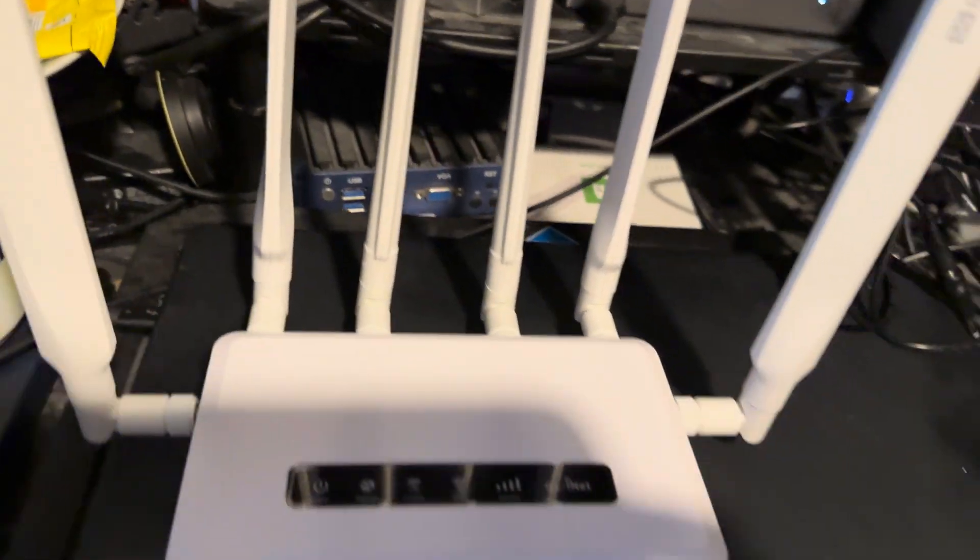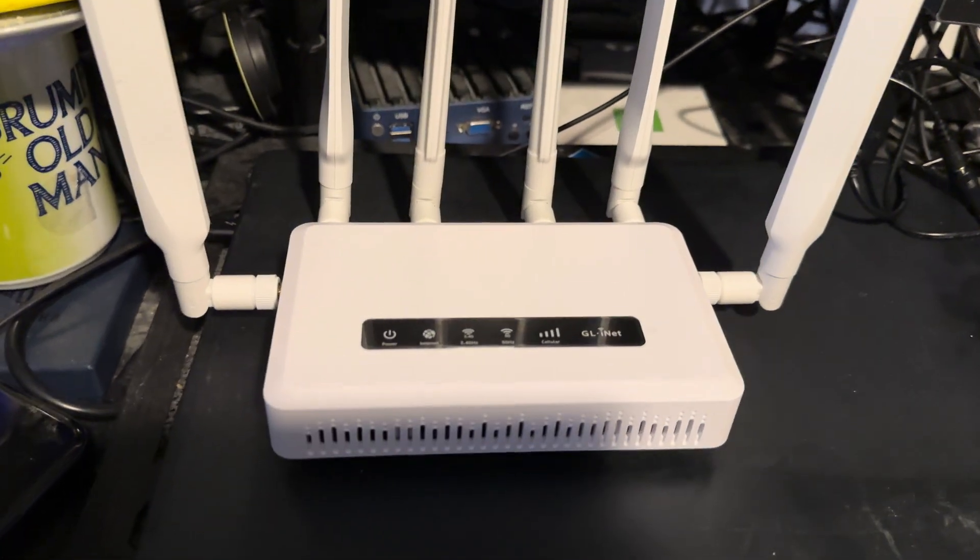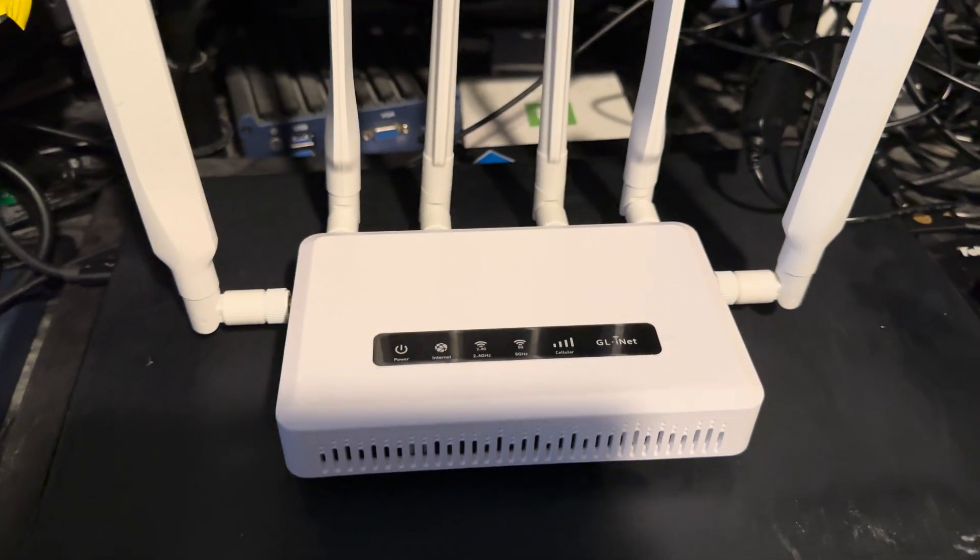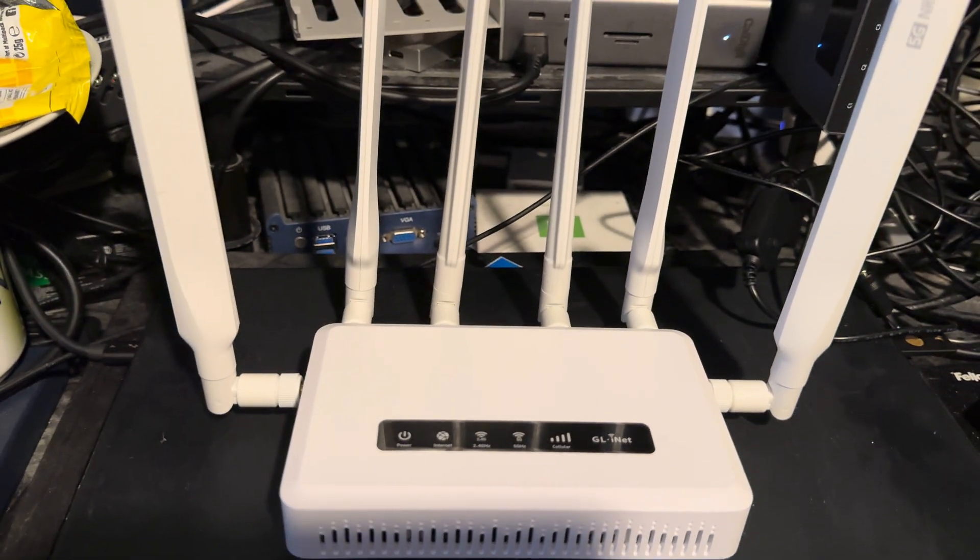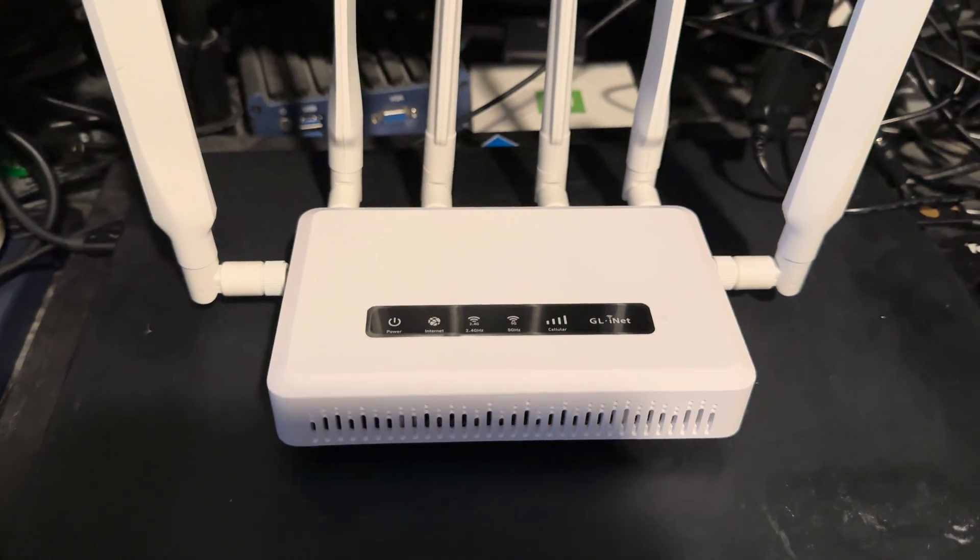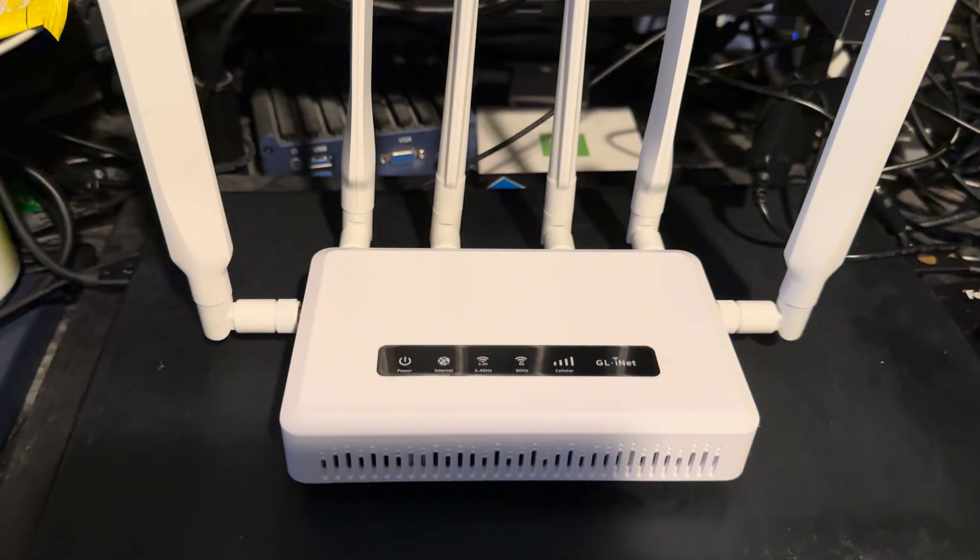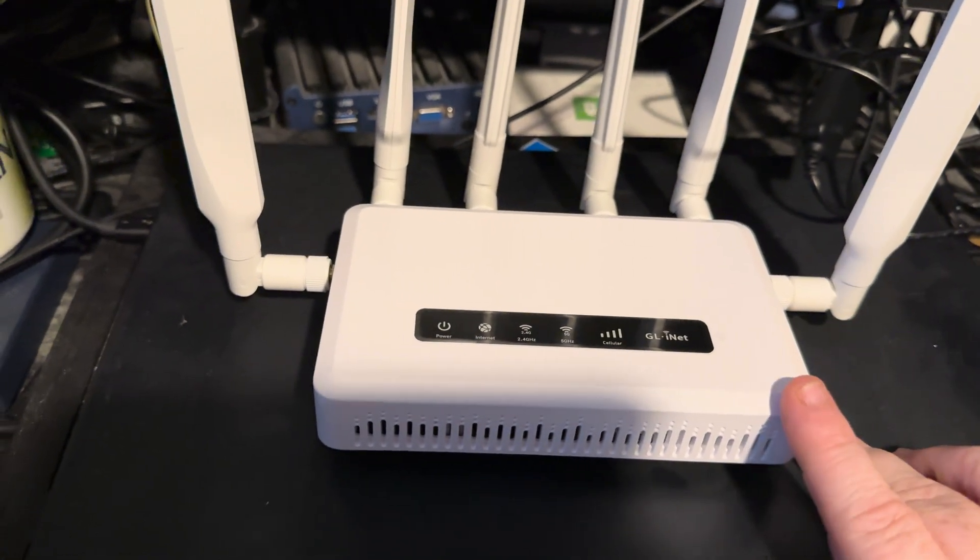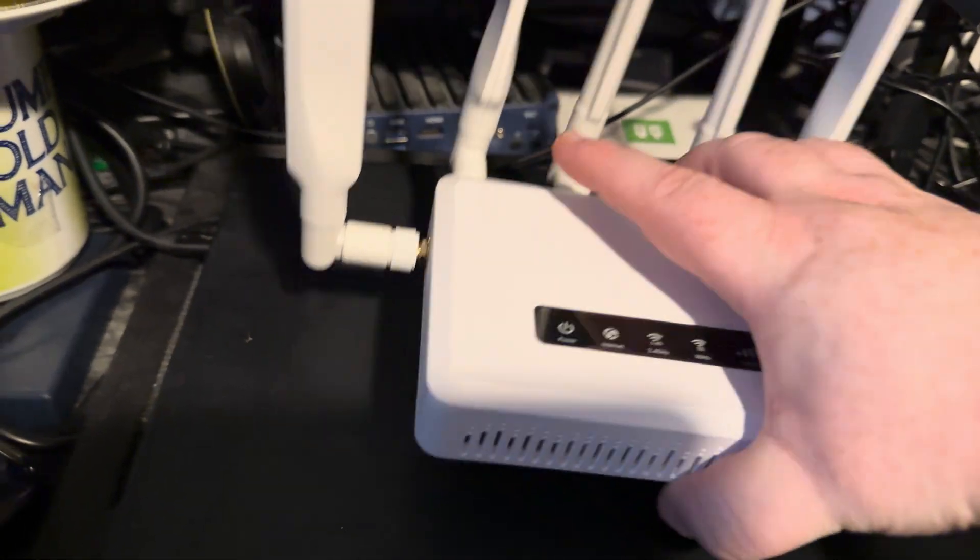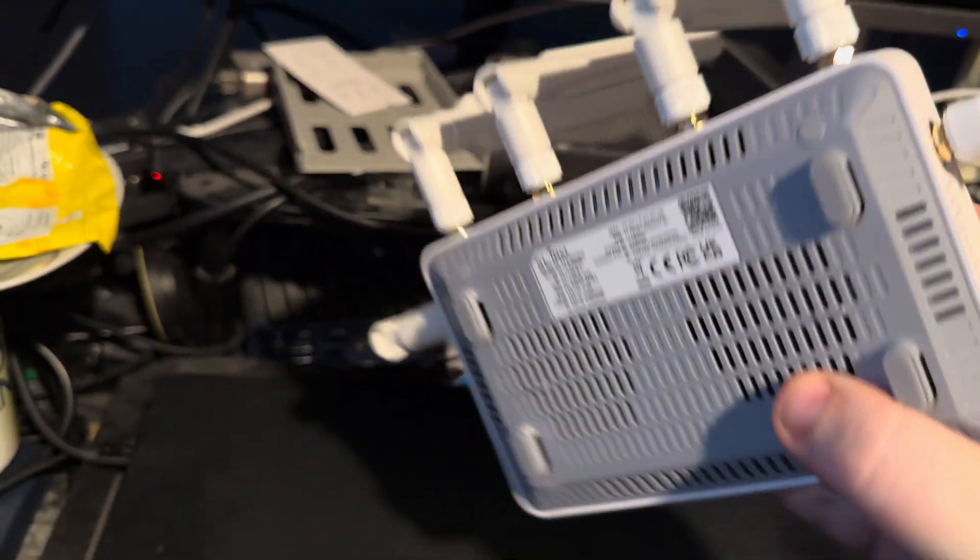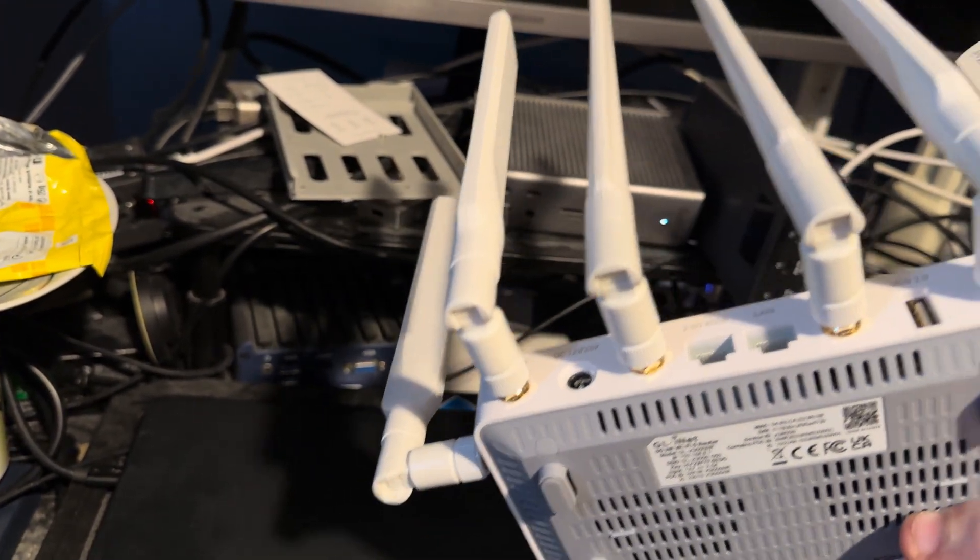Let me give you a quick walk around. First things first, GL.iNet runs OpenWRT, so this is fully hackable, modifiable router. I have Tailscale, I have ZeroTier installed on this, and you can install your own custom whatever you want basically.